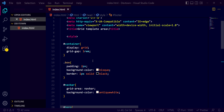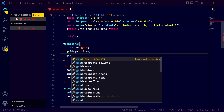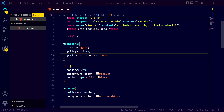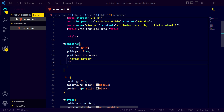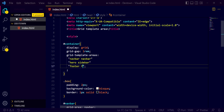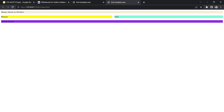Now for the container, I need to define grid-template-areas. Each row has two columns, so I need to write values accordingly. The first row is 'navbar navbar'. Below that we have 'hero sidebar' — space-separated. And below that we have 'footer footer'. Let's see how it looks.